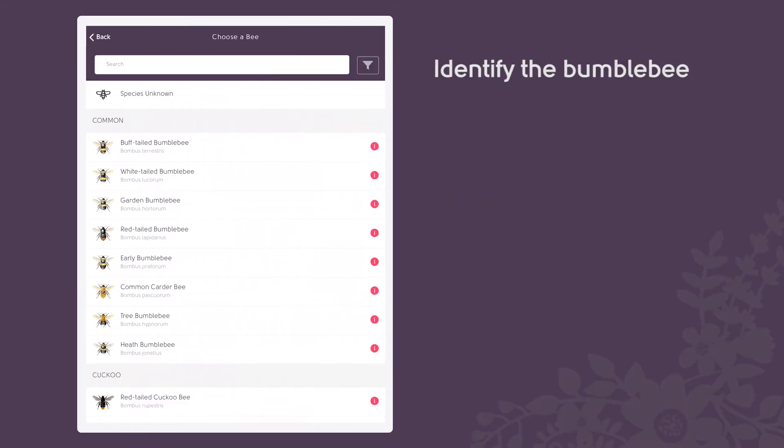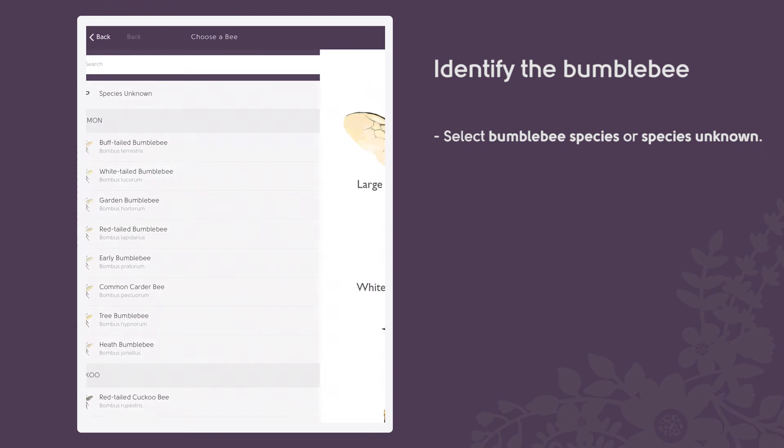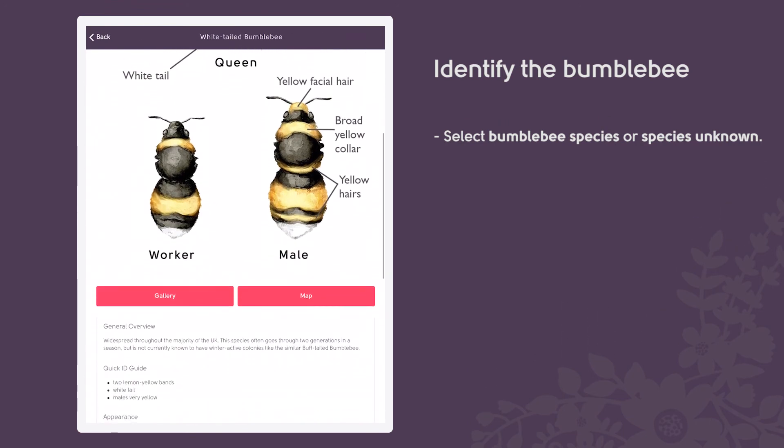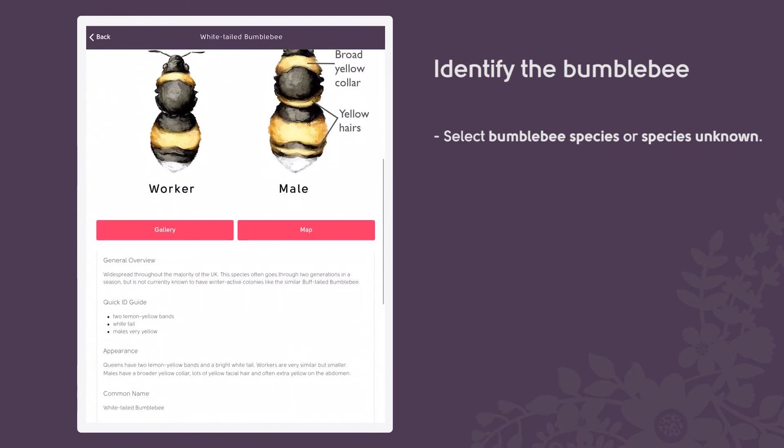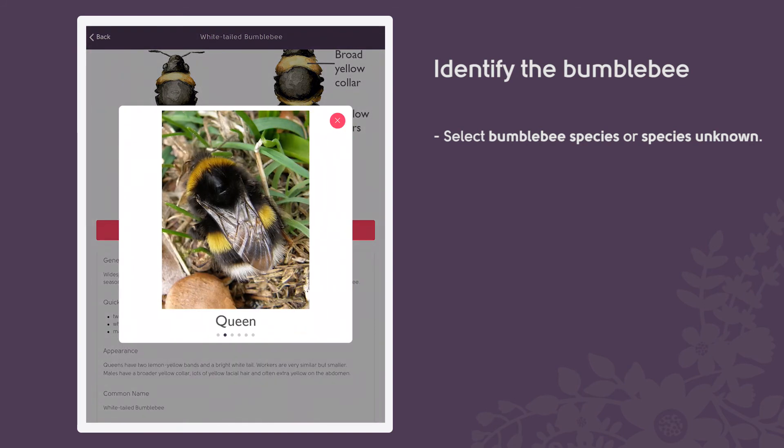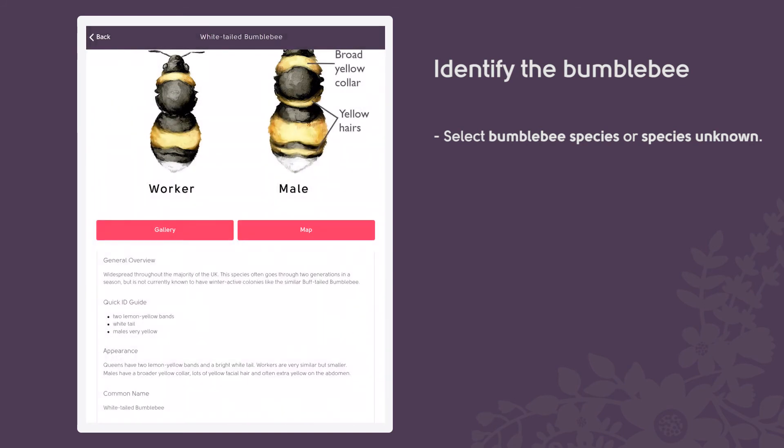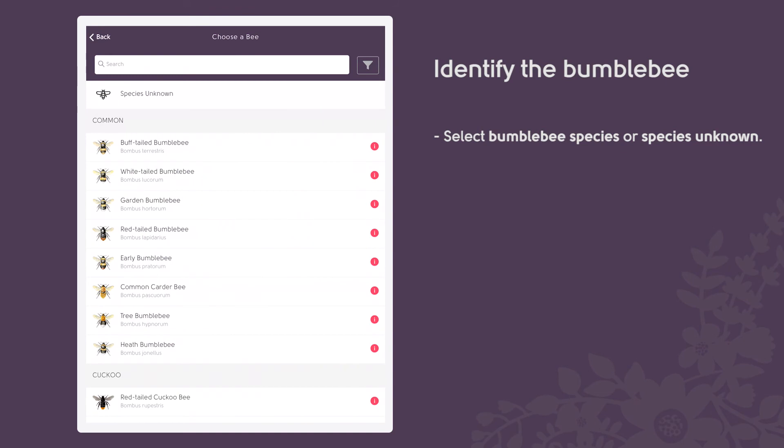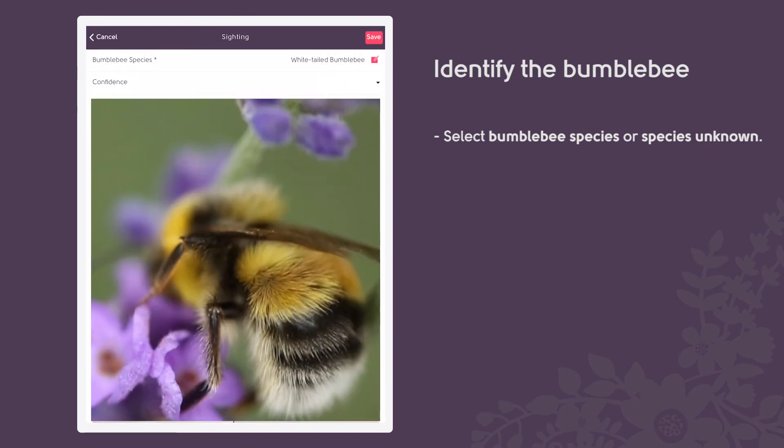Try to identify the bumblebee and select a bumblebee species from the bee guide. You are most likely to see one of the eight common species and probably some of the cuckoo species. The scarce species are quite limited in their distributions, so check the maps in the bee guide to find out if they are present in your area.